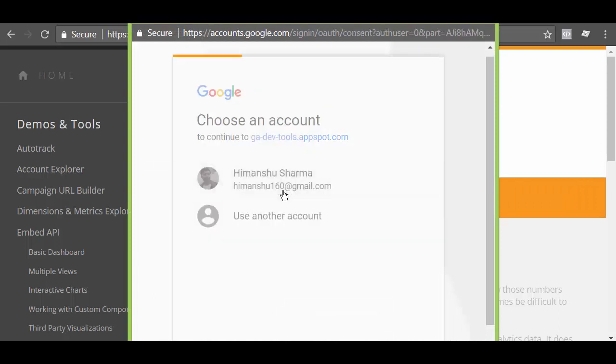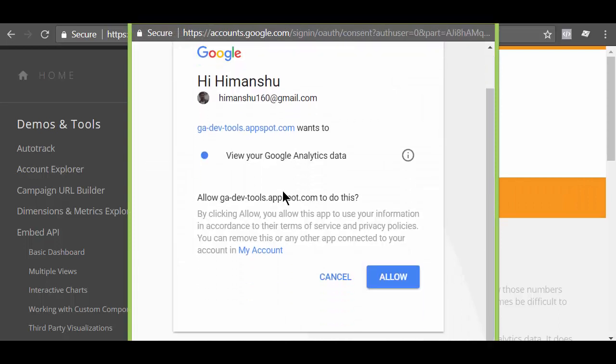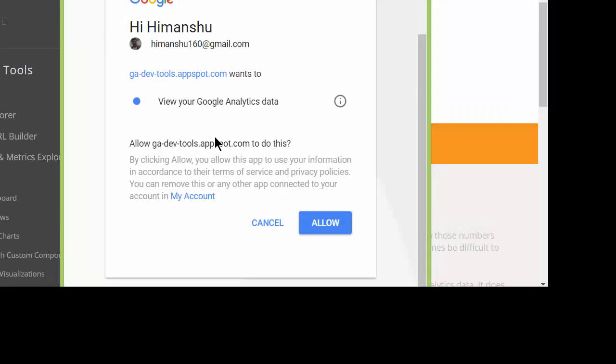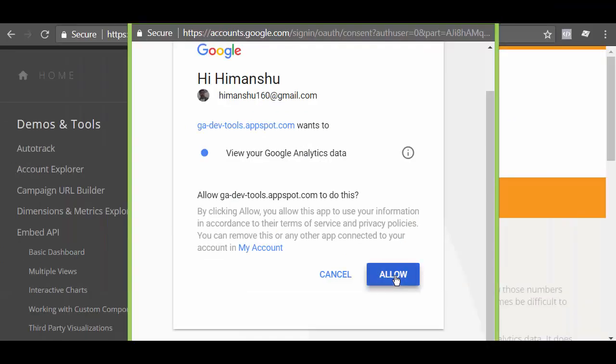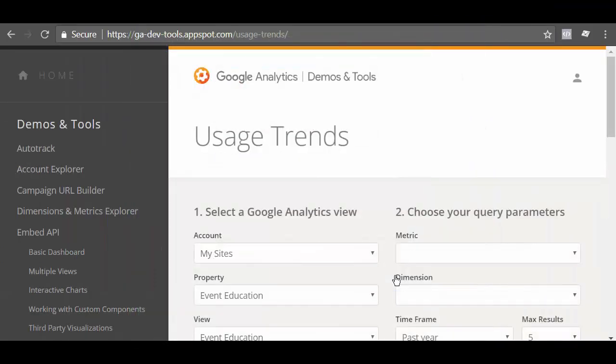If you are not already logged in your Google account, then Google will ask you to first log in. However, if you are already logged in, but using the Google Analytics Demo Tools for the first time, then you may be asked to allow Google Analytics Demo Tools to view your Google Analytics data. Click on the allow button.